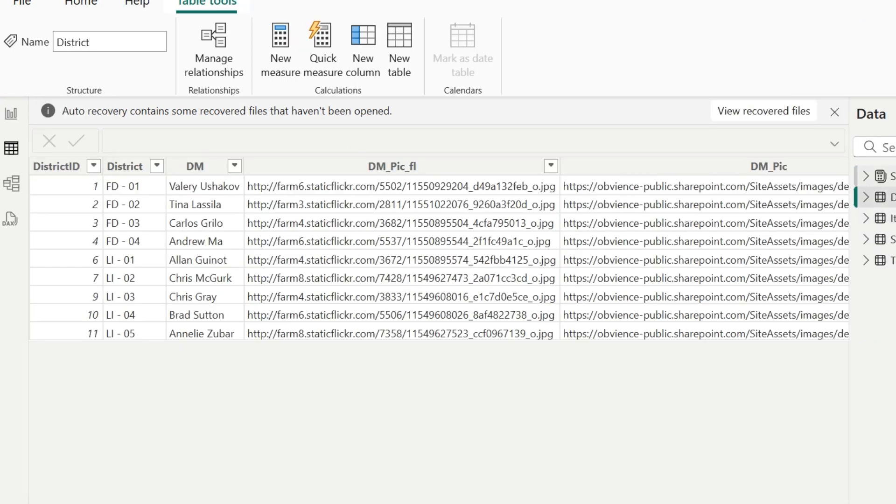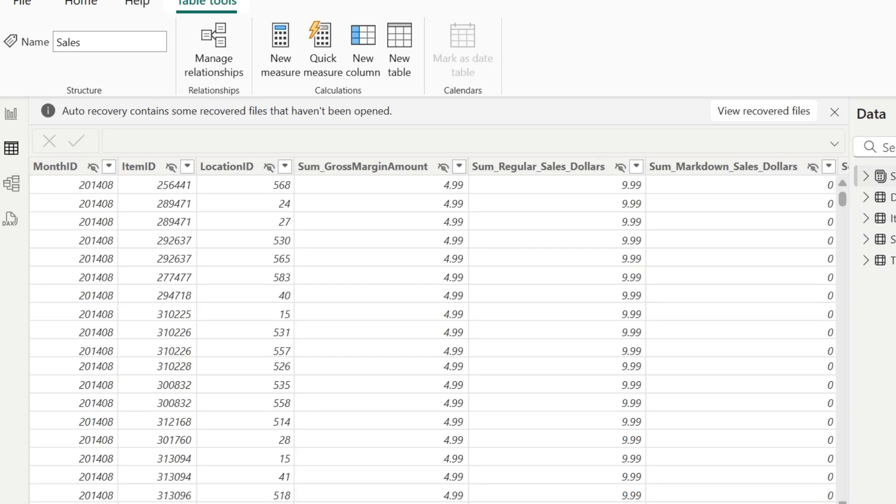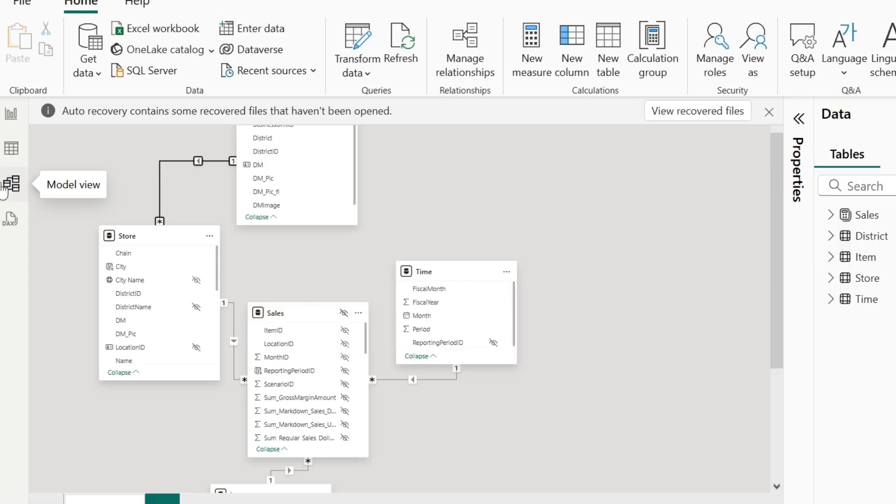Selecting each of the table is going to show us the respective data. The next section is the Model View and this is going to be our focus area for this particular video.